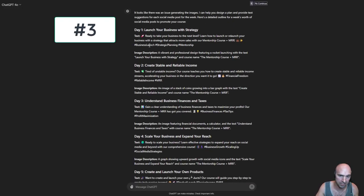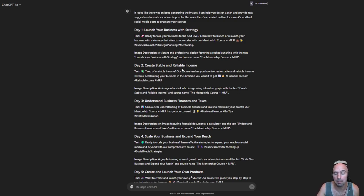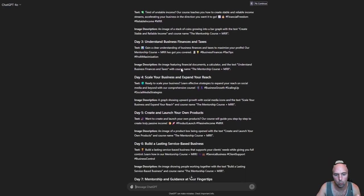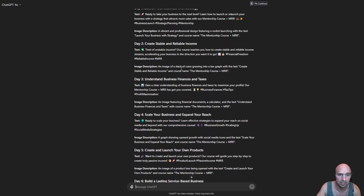Number three, I asked ChatGPT to create a week's worth of content to post about my upcoming course, and it gave me a week's worth of content.